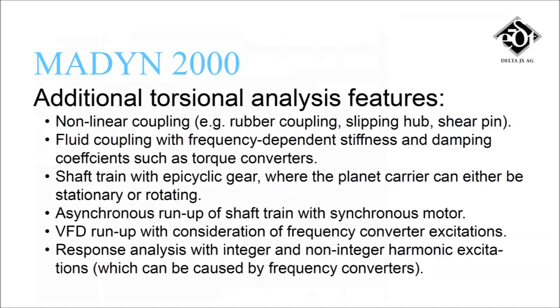Many additional features facilitate realistic simulations with complex torsional models.